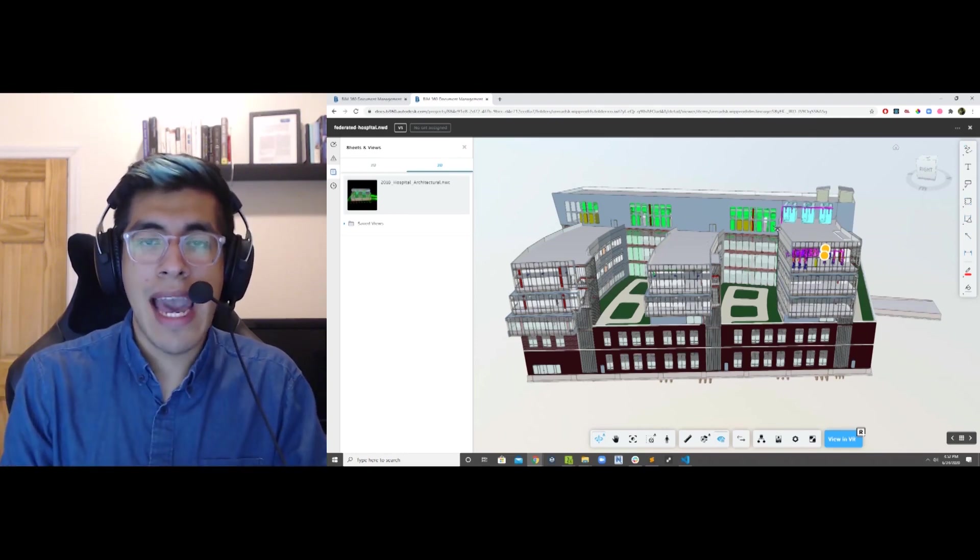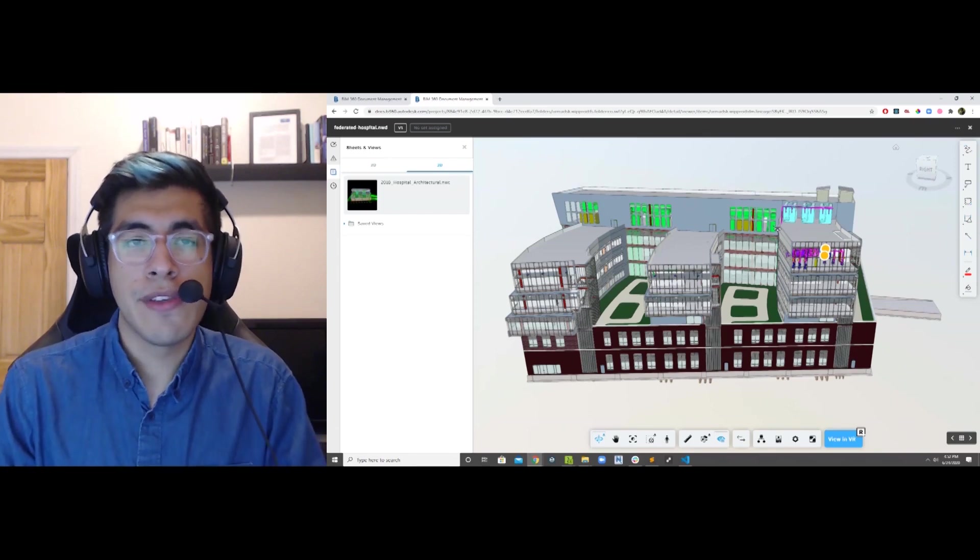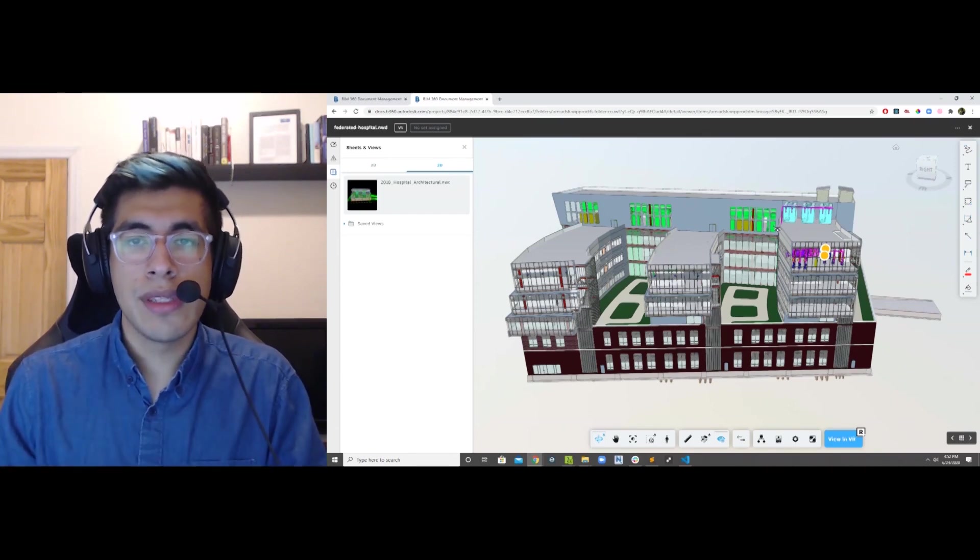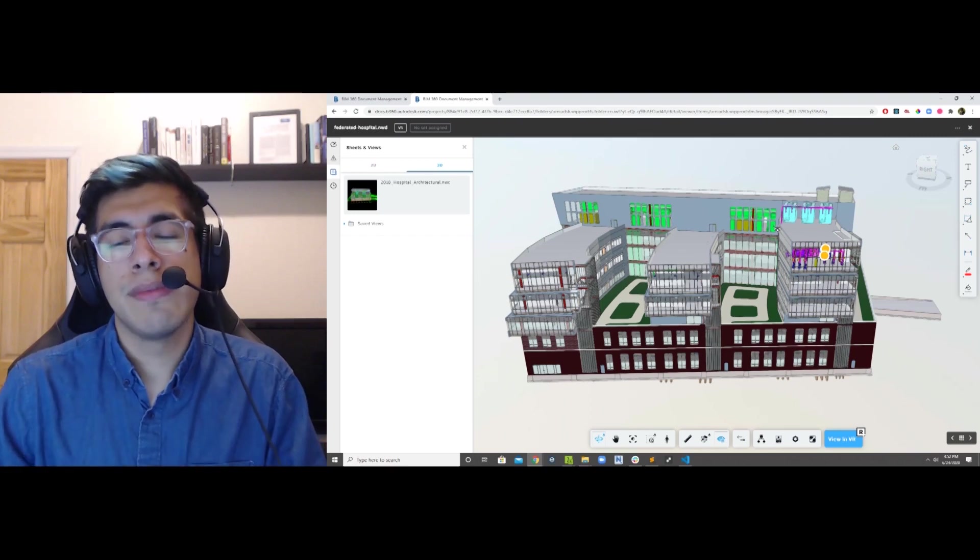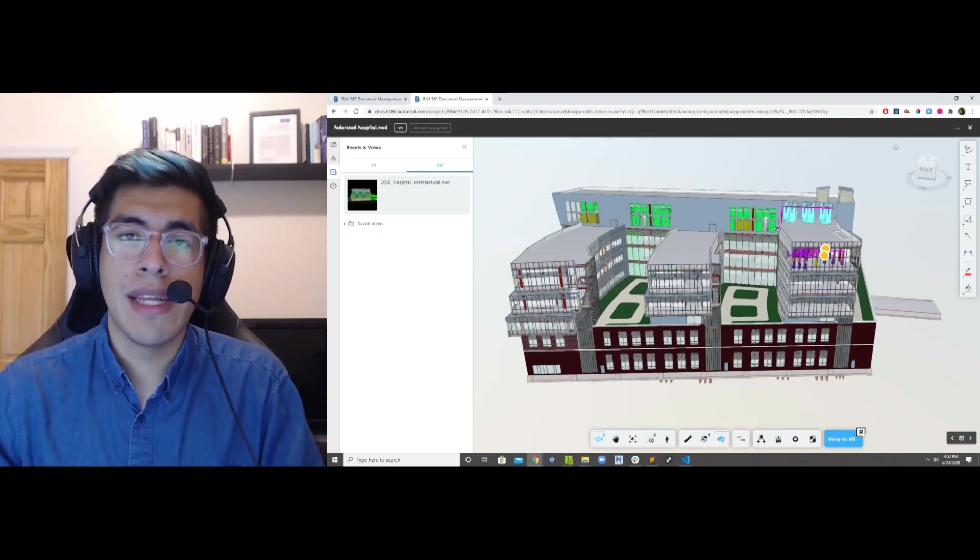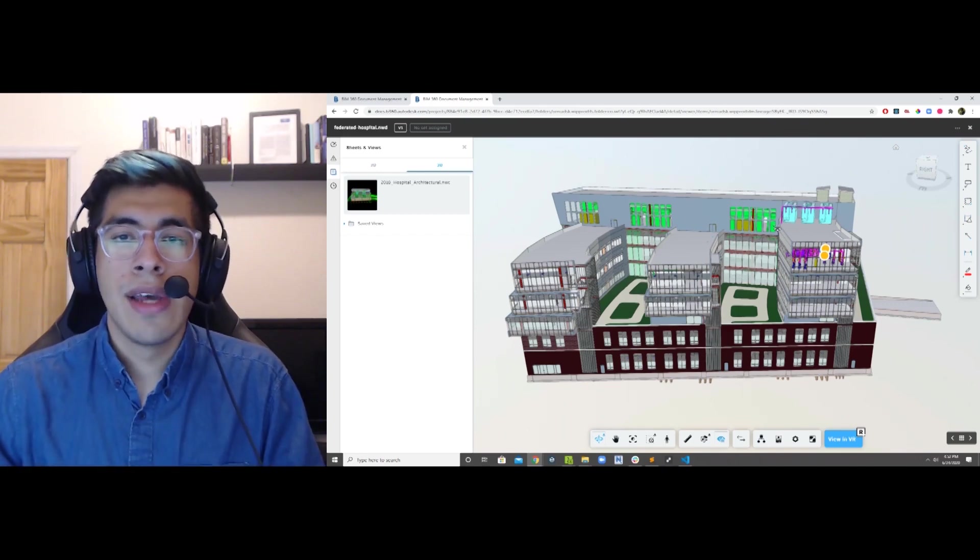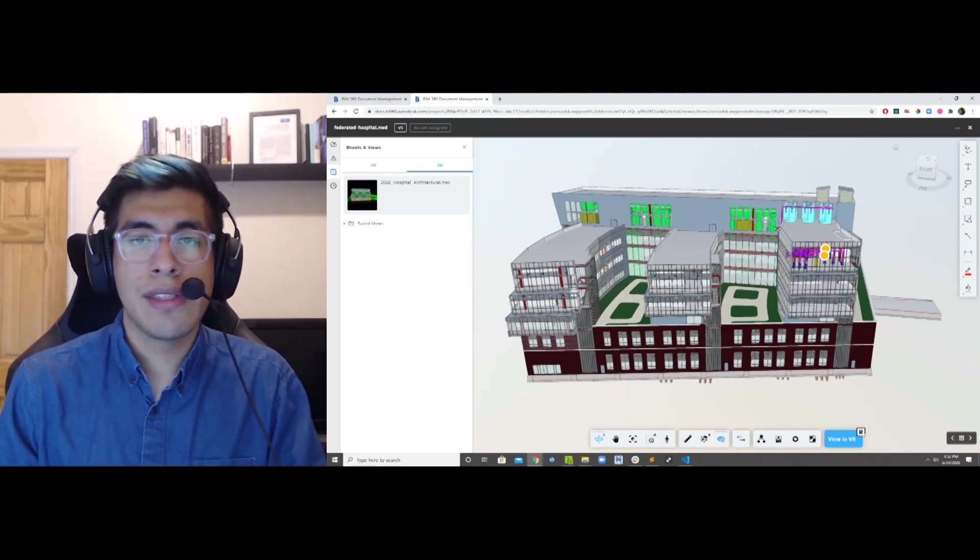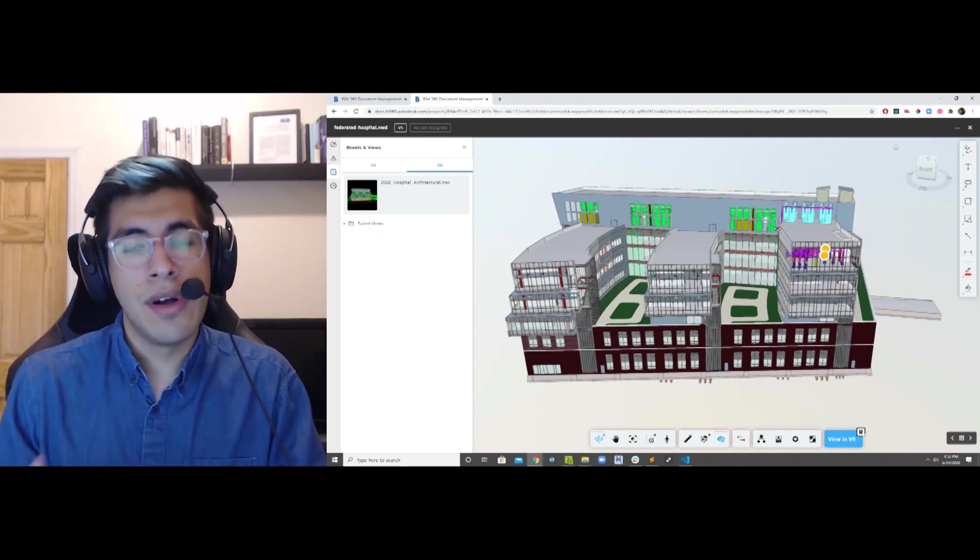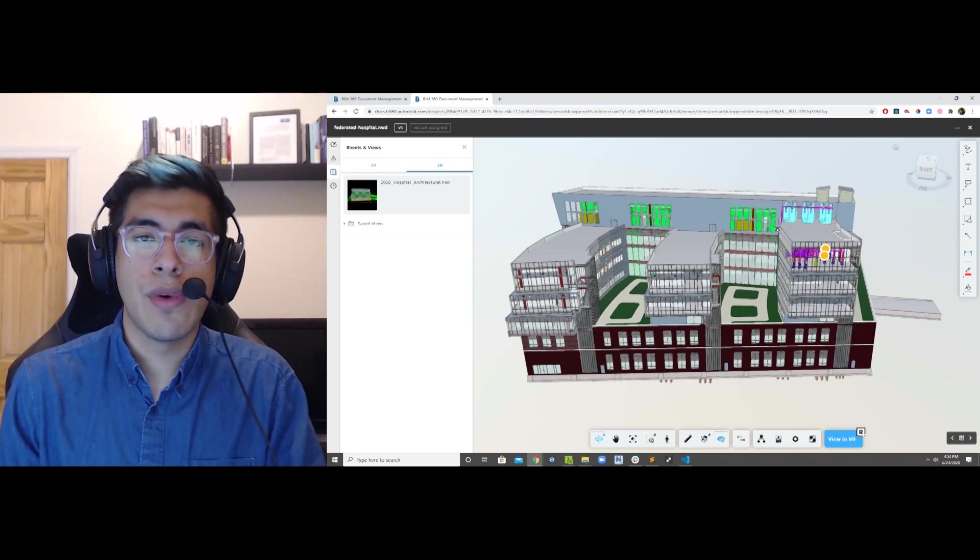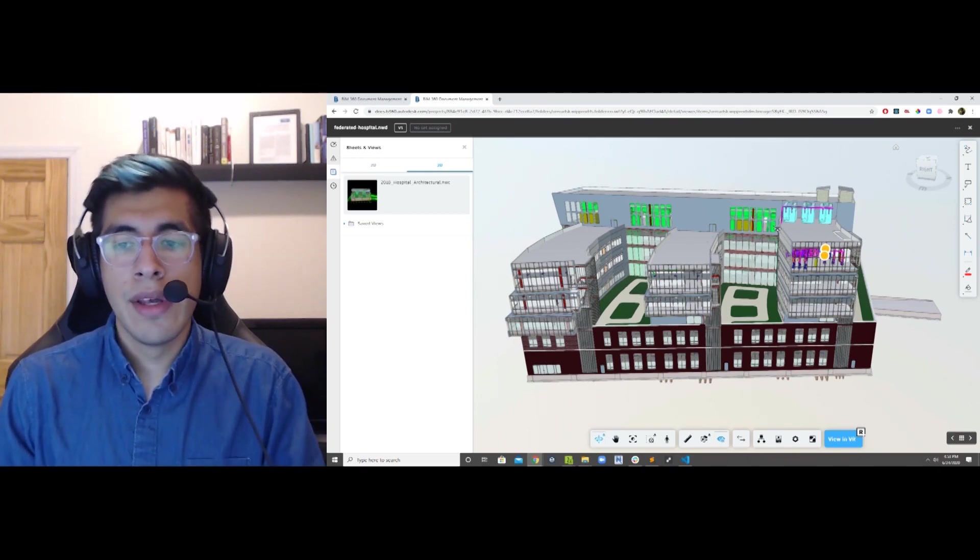So your BIM 360 admin, or your VDC manager, or BIM manager for the project, link the model to Resolve once, and then as the team publishes to BIM 360, the model will automatically get updated in the virtual environment. So nobody has to export or go through a complex translation process before a meeting. As long as you're publishing to BIM 360, the team can just put on the Quest and meet in the latest version of the model.